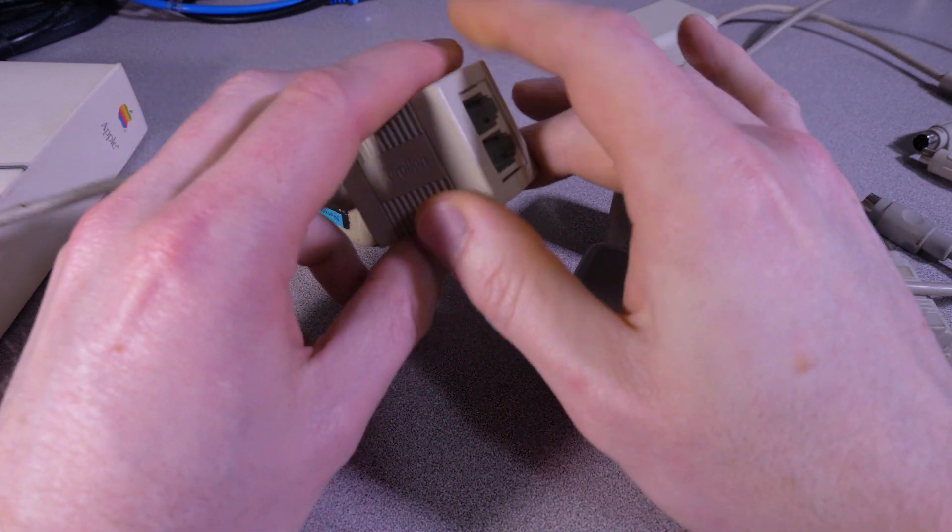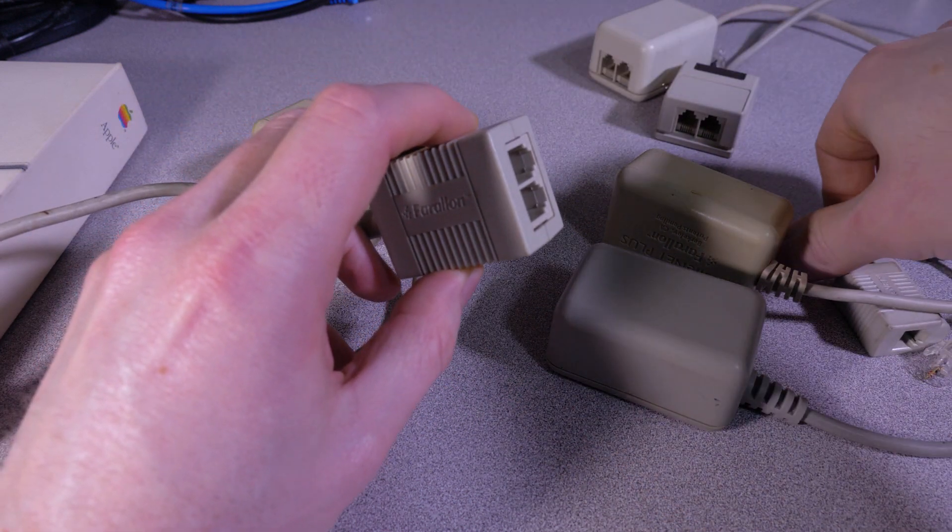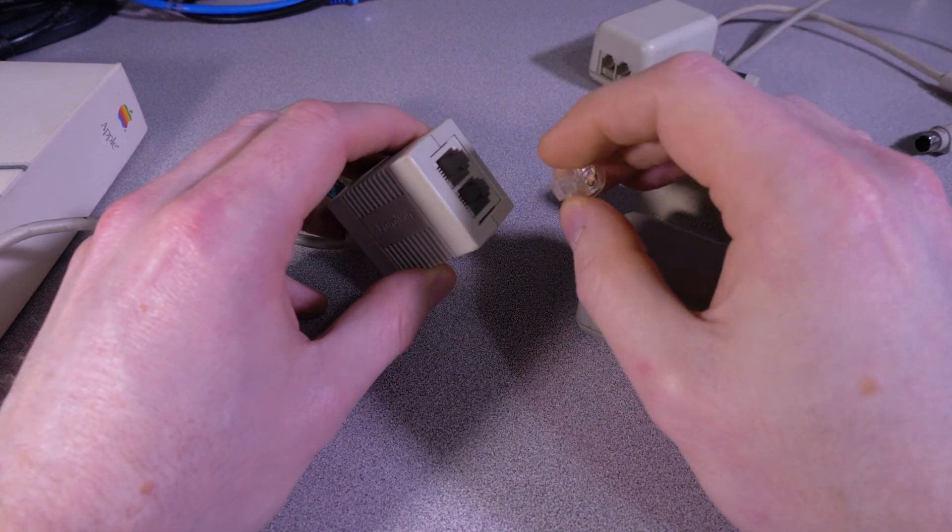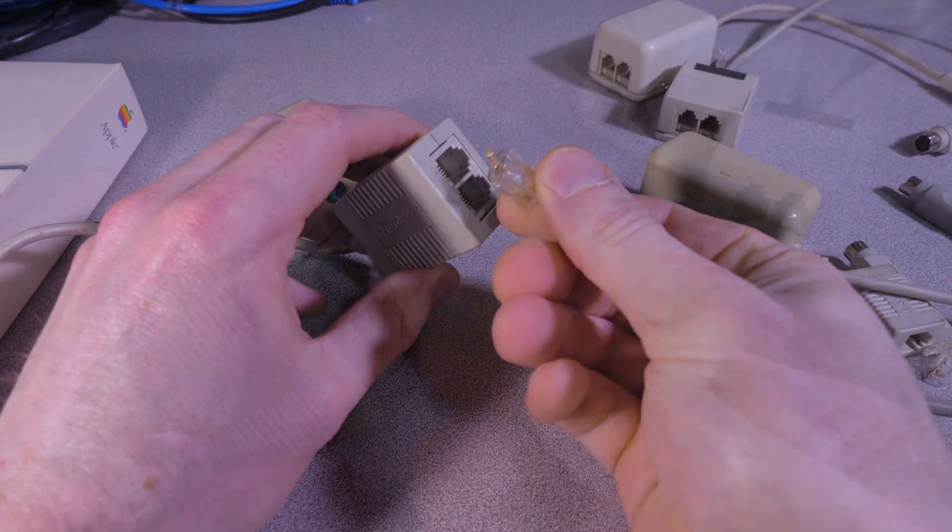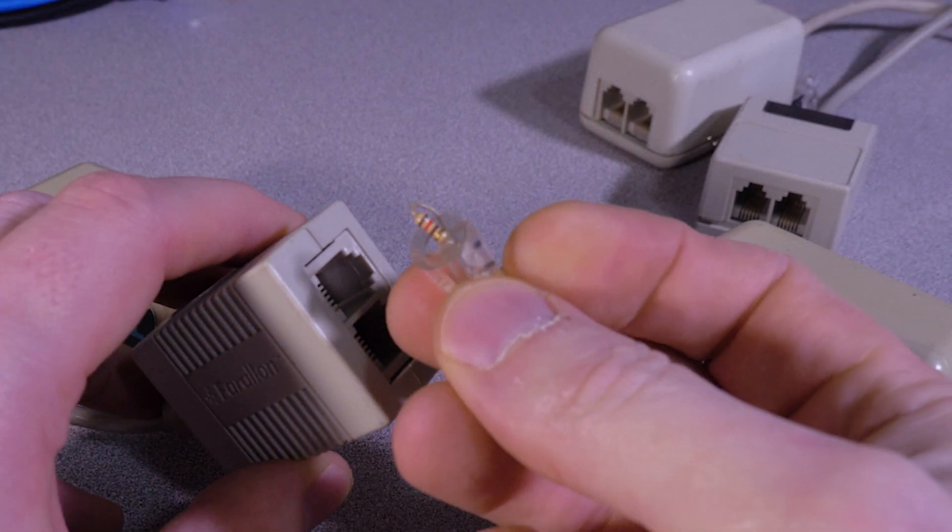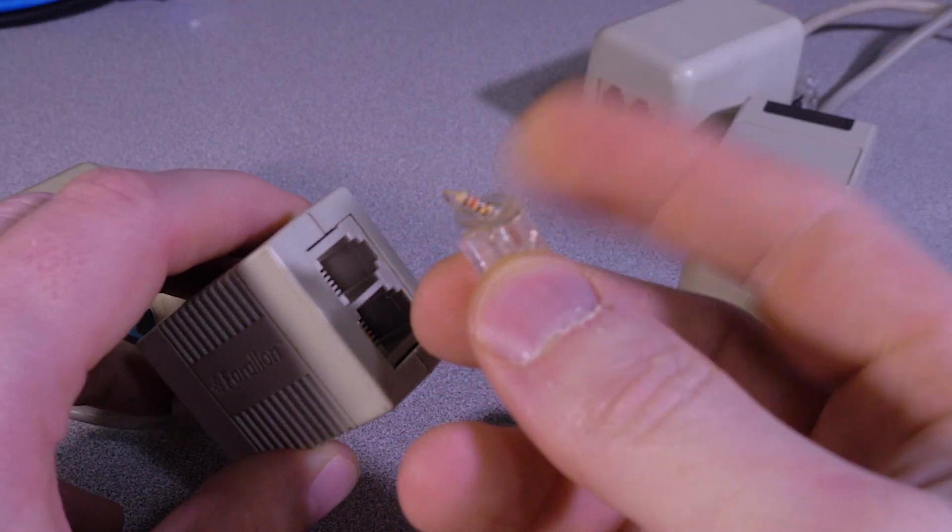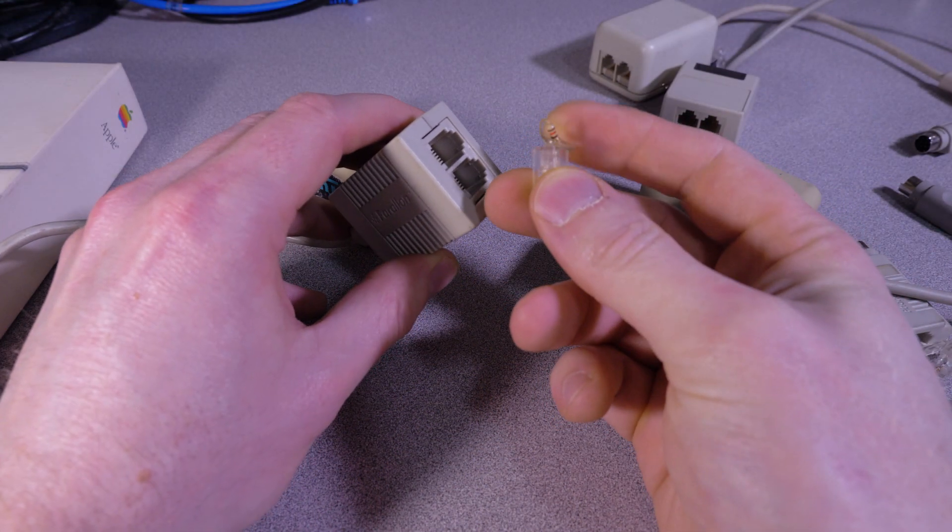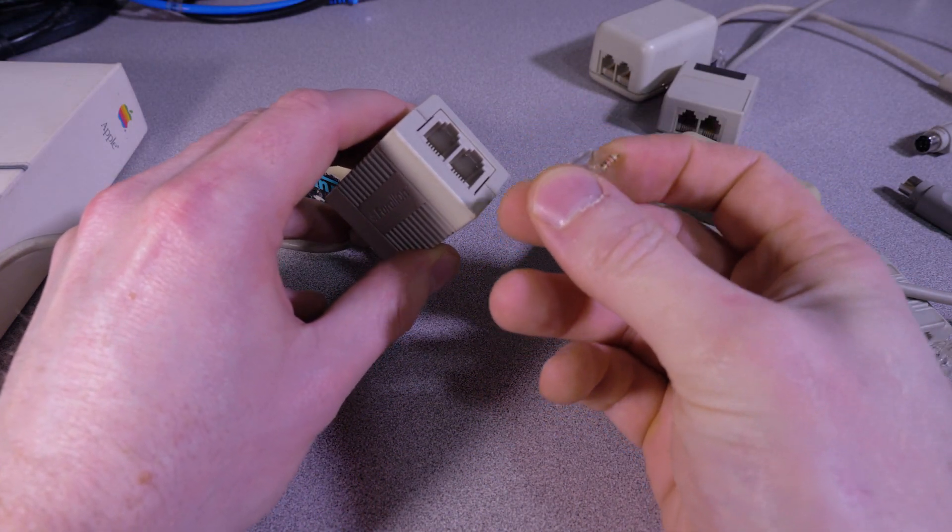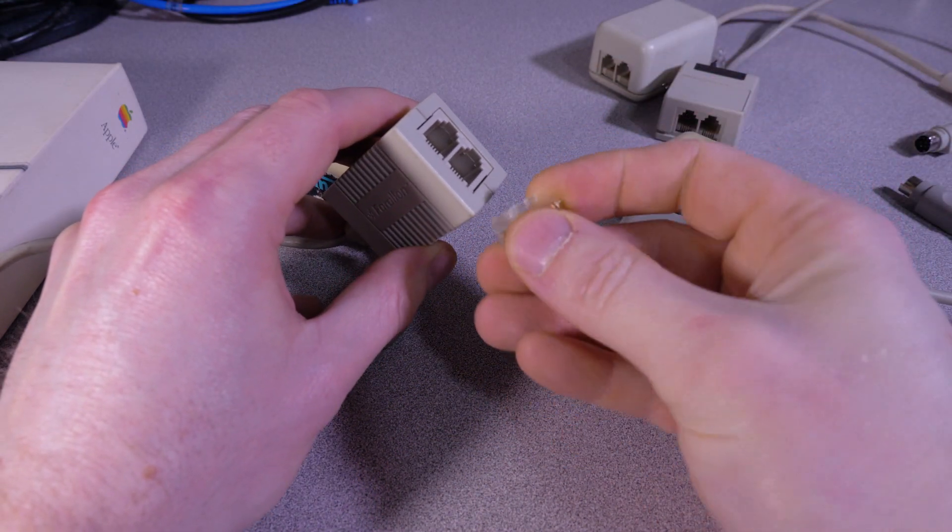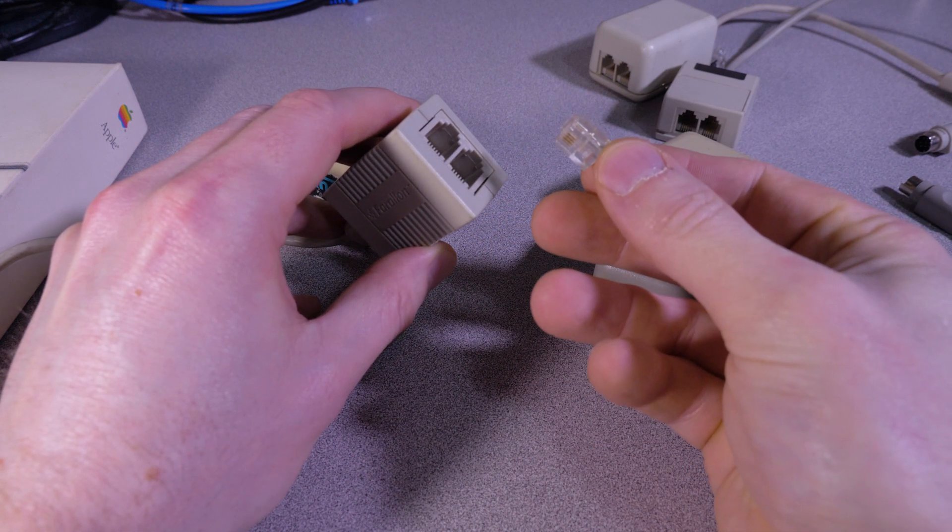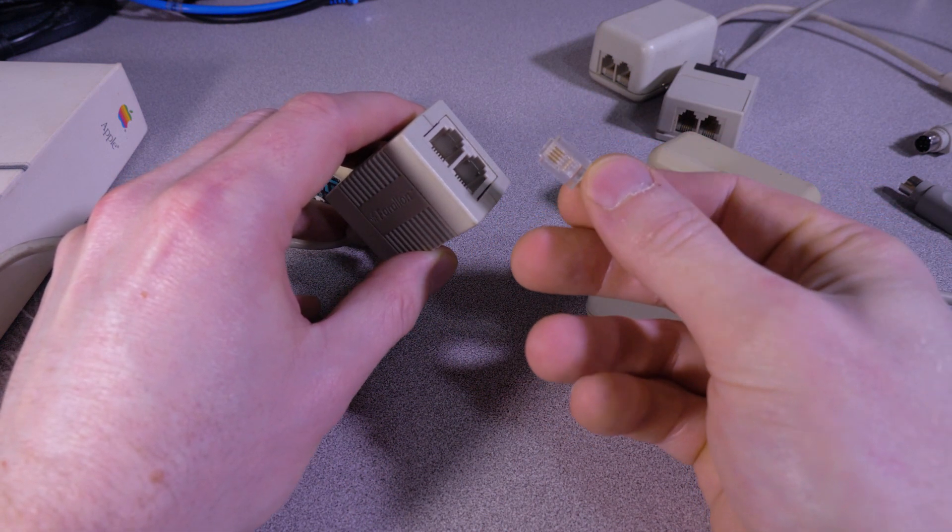But before we jump into all of the other types of adapters I've got here, I will point out this is what the little resistor terminator thing looks like. So I believe this is a 120-ohm resistor, and when you're building your PhoneNet network, you need to put one of these at each end of your network if you're doing like a daisy chain network.